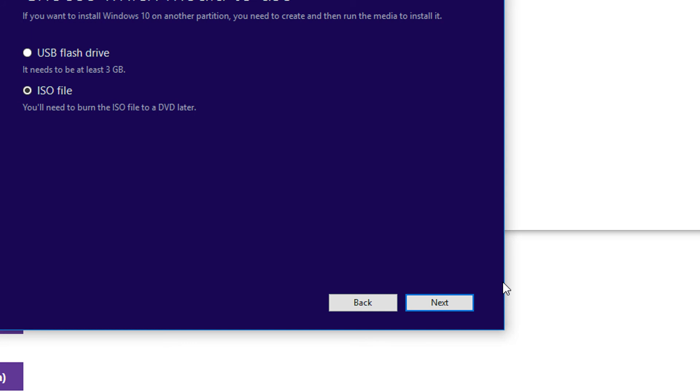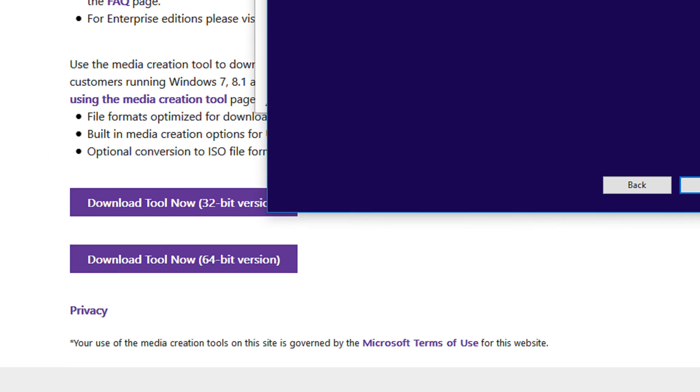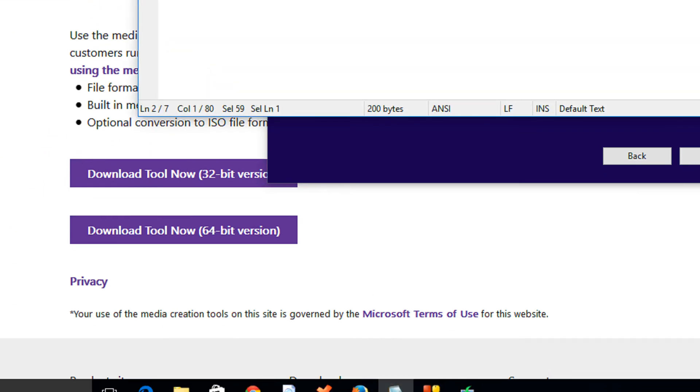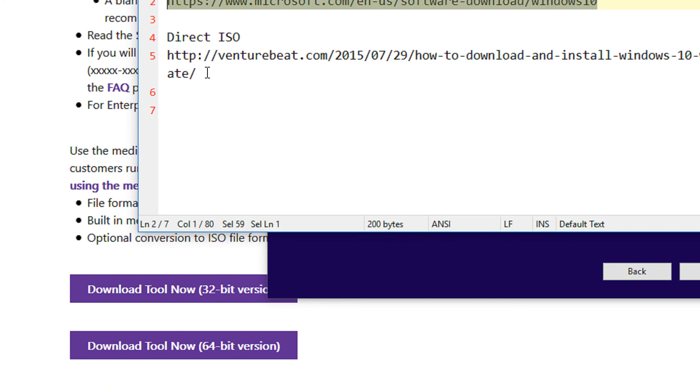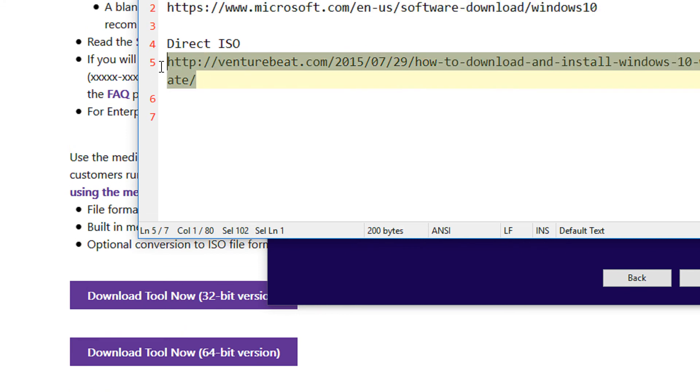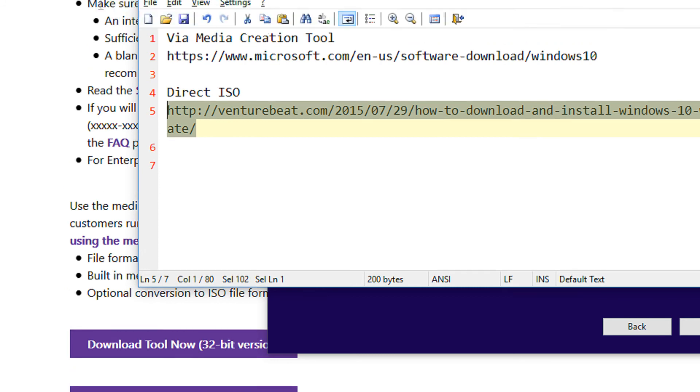Once the ISO is downloaded, you can either write it on a DVD or write it on a USB drive. The USB drive needs to be formatted. This was the first method to download the Windows copy. The second method I'm going to suggest is to use the second link. This will give you the ISO directly which you can download via any download manager or the default browser download.